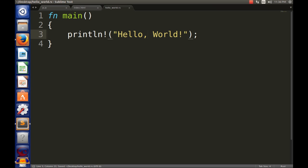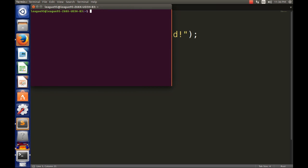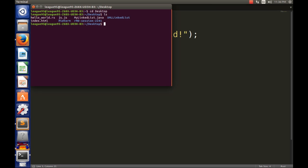So this is my program and I'm gonna save it. When you save your program, you have to save it as a dot rs file. Okay, so once you save your program as dot rs, you go into your terminal and you go cd to wherever you saved your file. In this case it's my desktop. So I have my hello world dot rs.